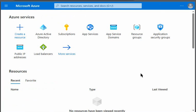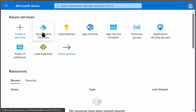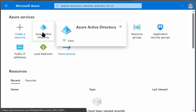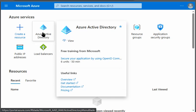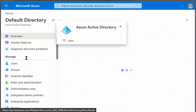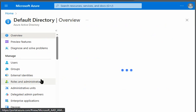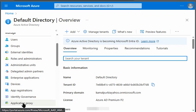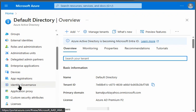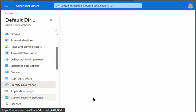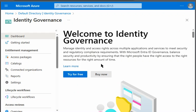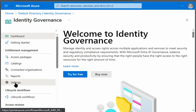Now we will look for the next snapshot in the question, which is the manage the lifecycle of external users. We will go to Active Directory, we will go to identity governance, and we will go to settings.